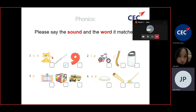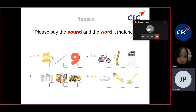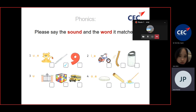Let's look at the words here and match them with the sound. Number one — flute. Number two — bike. Number two is bike. Number three — bus. Bus. Bus.